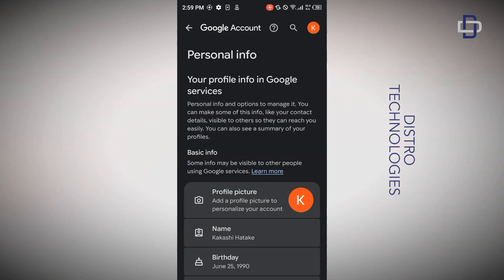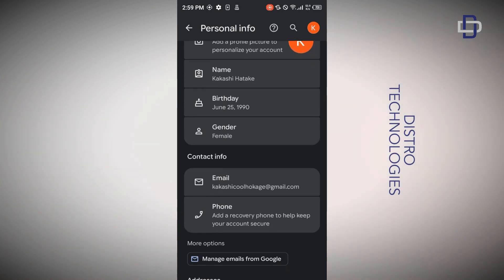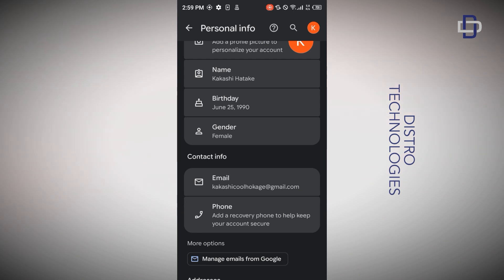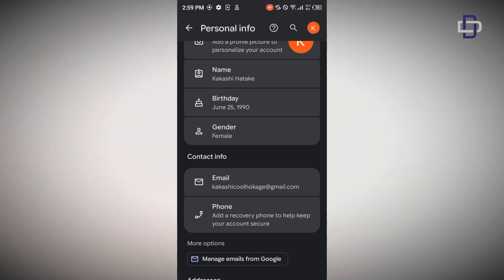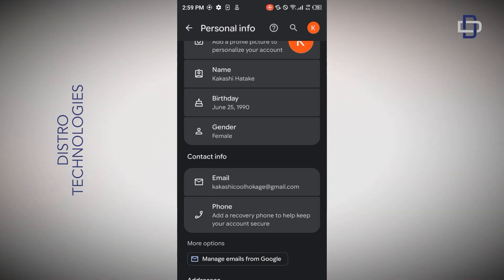On this page you will see all the personal information you provided when creating your account. If you scroll down, you'll notice the phone number section doesn't have any phone number there — so your account was successfully created without a phone number. Now if method one did not work for you, let me show you method two.